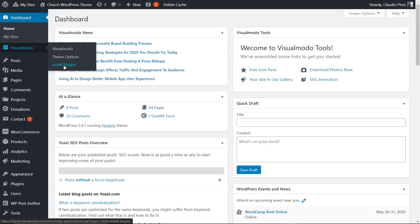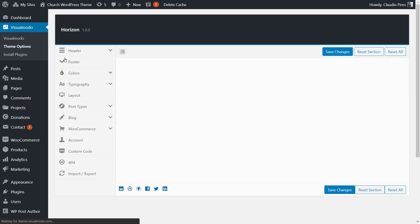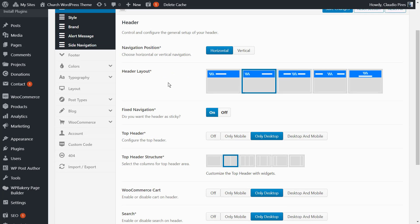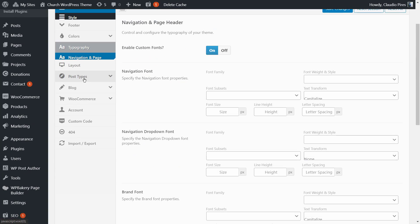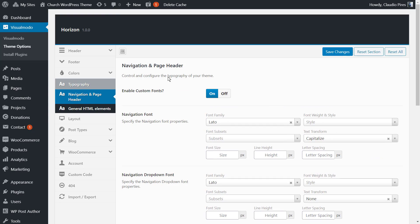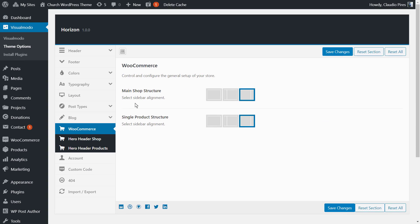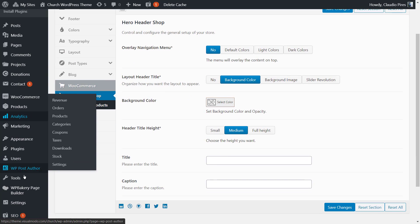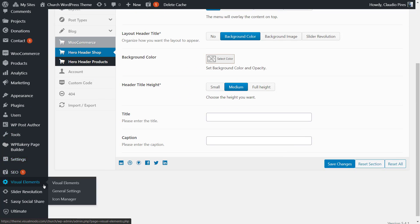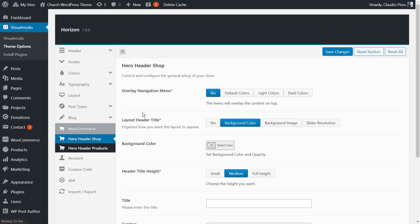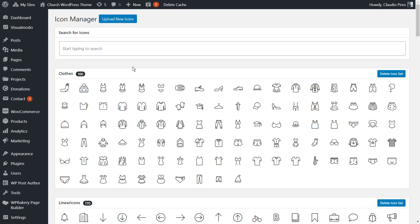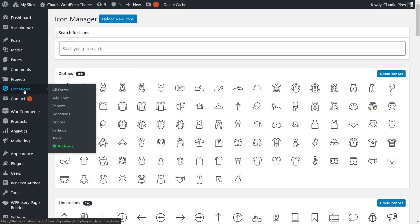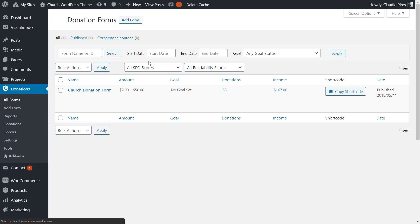You can change every single part — like fonts, style, blog layouts, box settings, colors, footer, and header. It also has an option to upload special icons for your own usage. Of course, the theme already comes with 4,000 expandable icons.